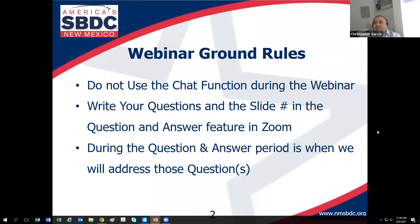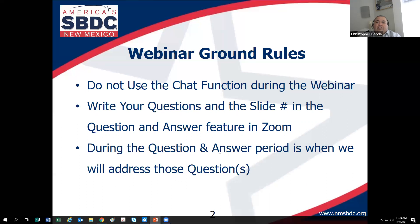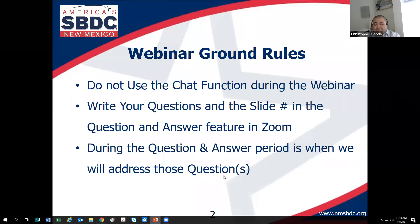It looks like all of you are Zoom pros — I'm not going to have to worry about anybody. If you have a problem that's technical, please put that into the chat, but anything related to the slideshow please put in the Q&A. Each slide is numbered, so if you have a question about a particular slide please include the slide number and I'll revisit it.